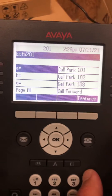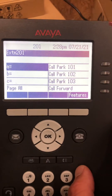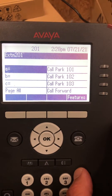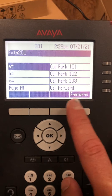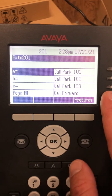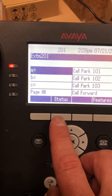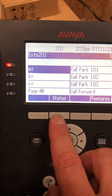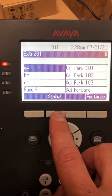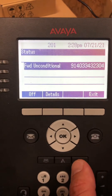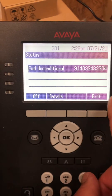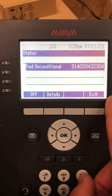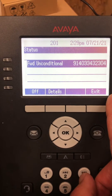To actually forward the phone, you're gonna tap the call forward button. Immediately the status button shows up — we hit Status and it will show us the details of where it has been forwarded.